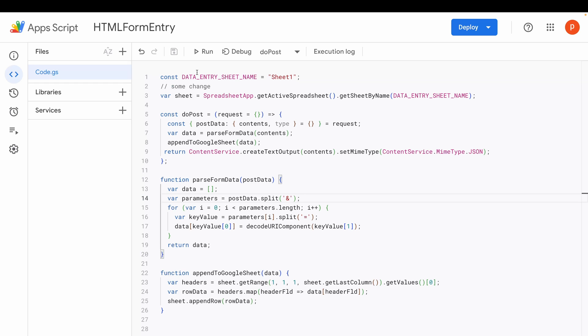If you, instead, clicked on New Deployment, then you will get New URL. In that case, you will have to replace the old URL with the new one in your HTML form as well. So, better go with Manage Deployment if you modify your code later.